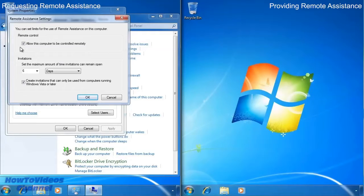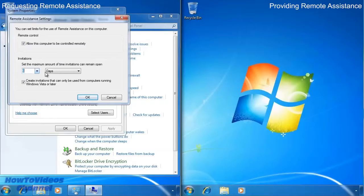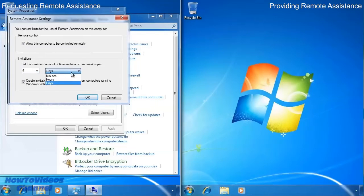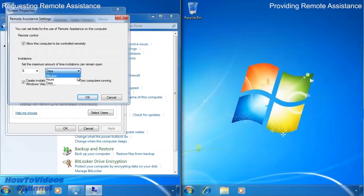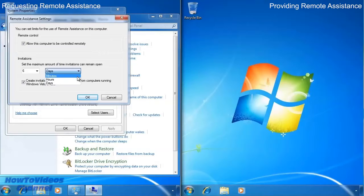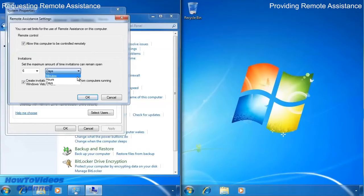The next section determines how long the invitation will last. This may be minutes, hours or even days. Once the invitation has expired, it will no longer be able to be used. Invitations can be used more than once so it is not uncommon for people who provide assistance to other users on a regular basis to set this value quite high so invitations do not have to be recreated very often.